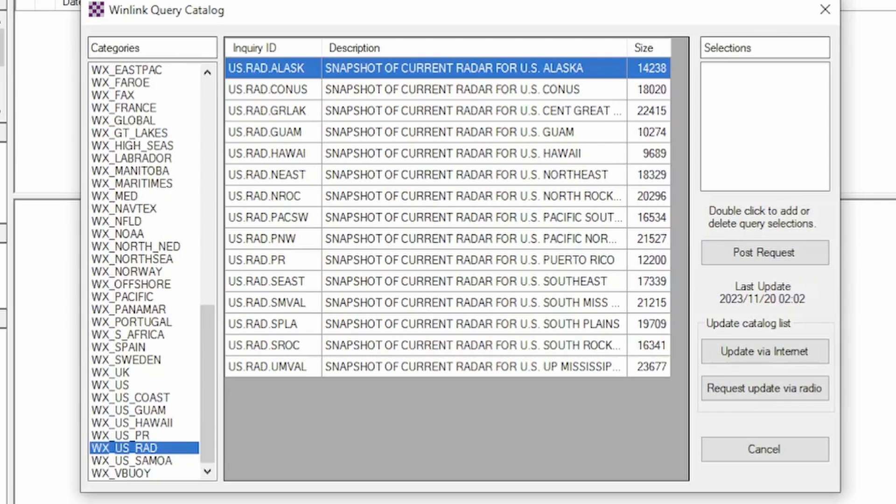That will put the request in your outbox. Go ahead and make a connection — that'll send it to the servers. Give it two or three minutes and then make another request, and the radar image will be returned to your inbox.